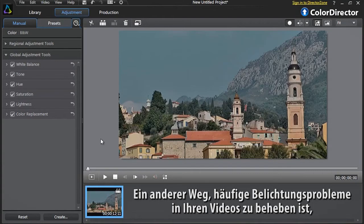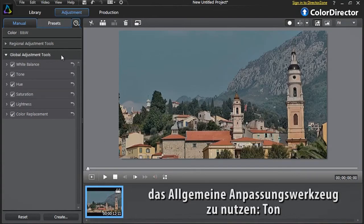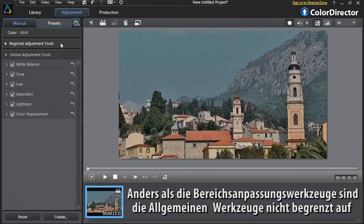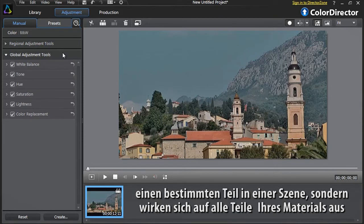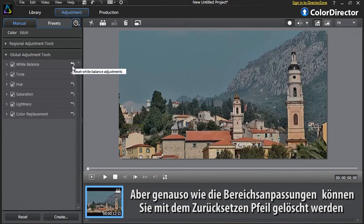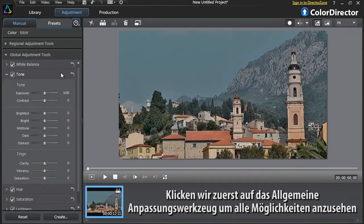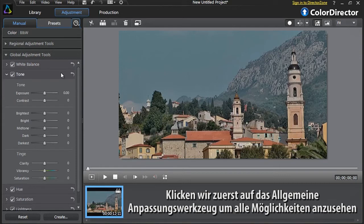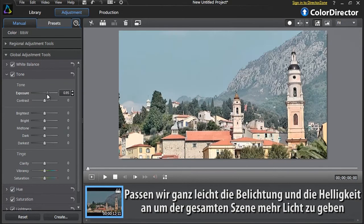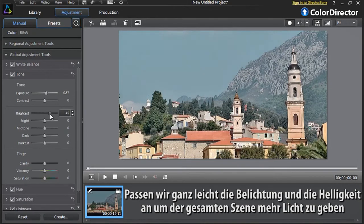Another way to fix common exposure problems in your videos is to apply the Global Adjustment Tool Tone. Unlike the Regional Adjustment Tools, Global Adjustment Tools are not limited to a specific portion of a scene and will affect all parts of your footage. But, just like the Regional Adjustment Tools, can be cancelled by clicking the Reset arrow. Let's first click the Global Adjustment Tone Tool to display its options. Slightly increase the exposure and the brightness to add more light to the whole scene.